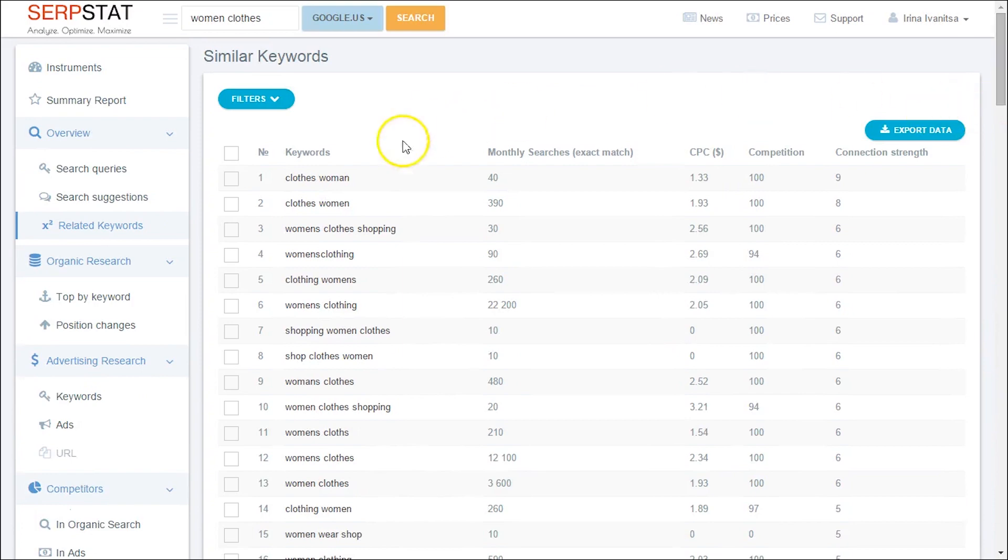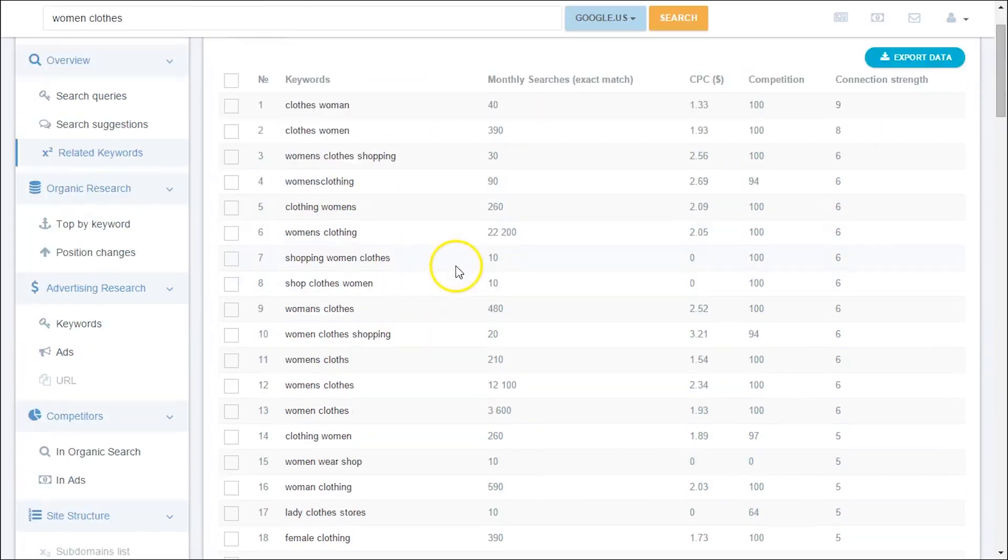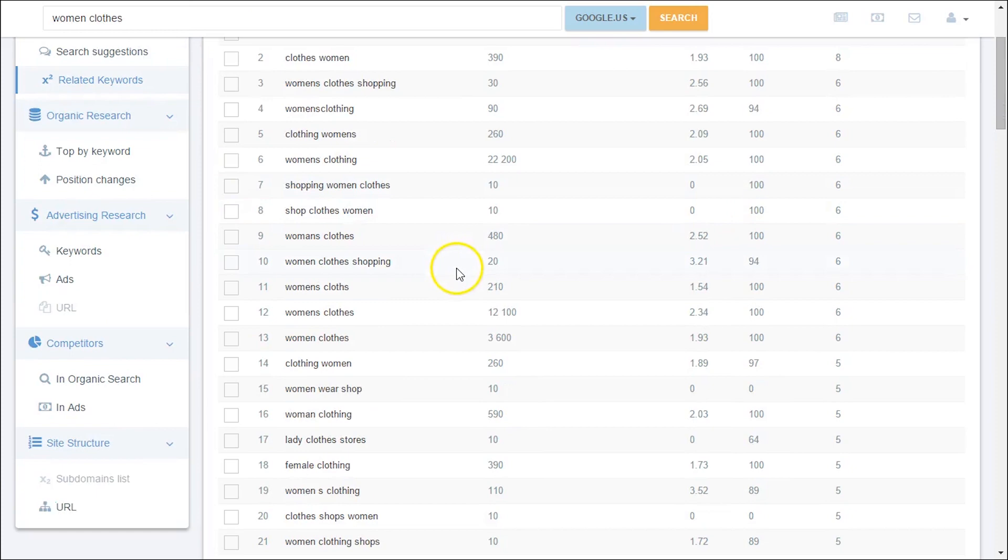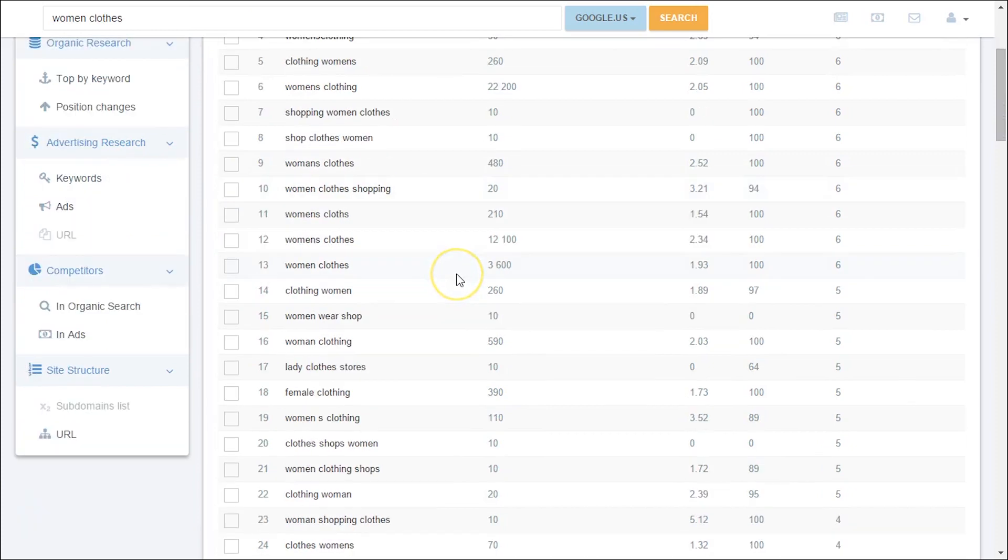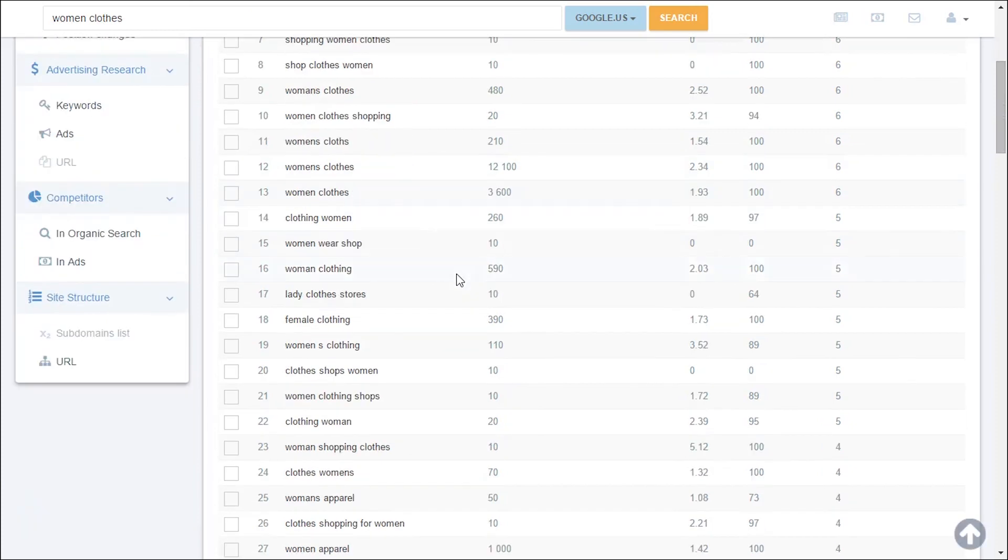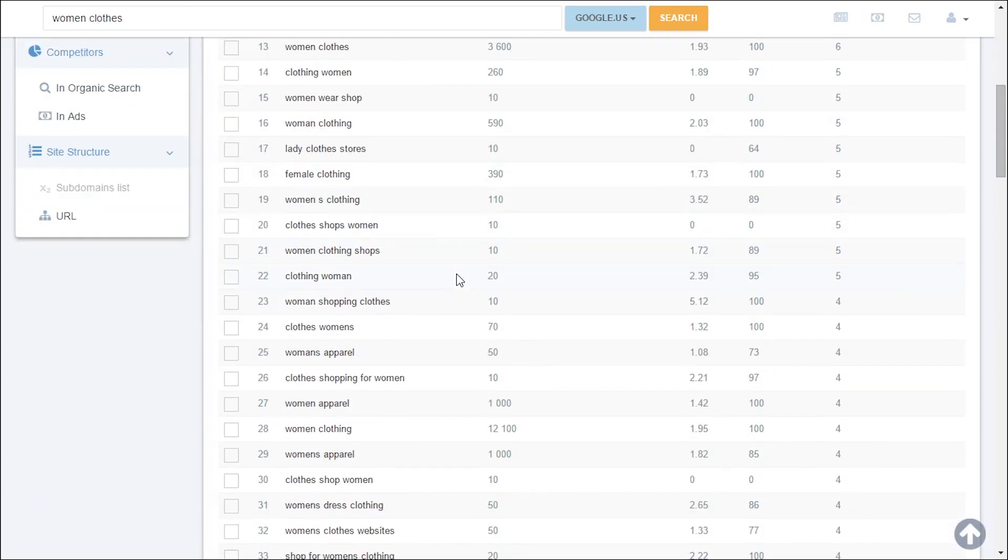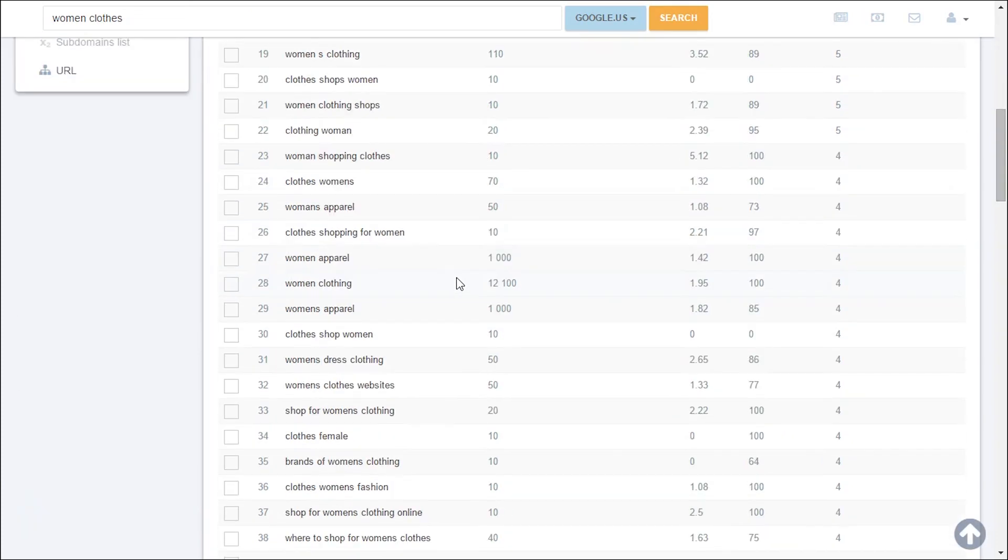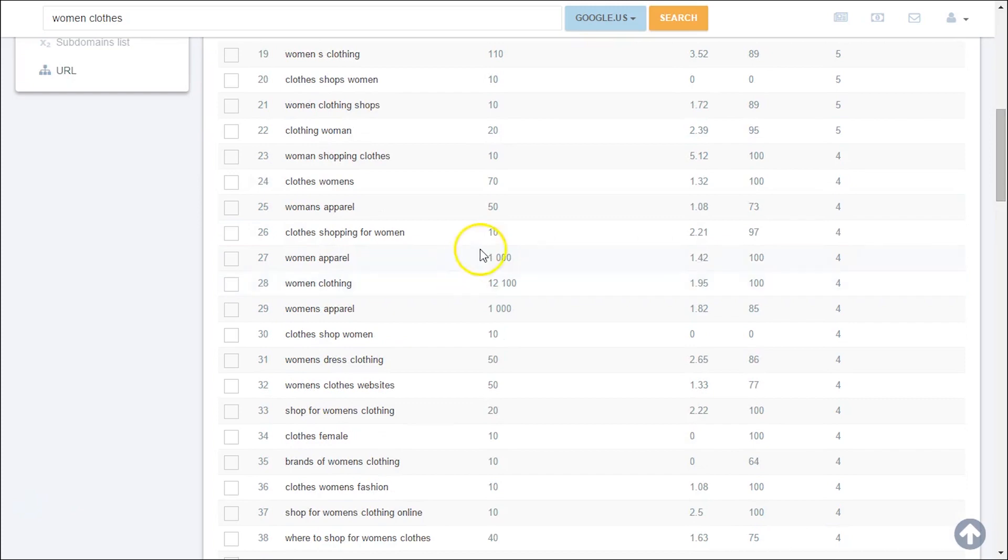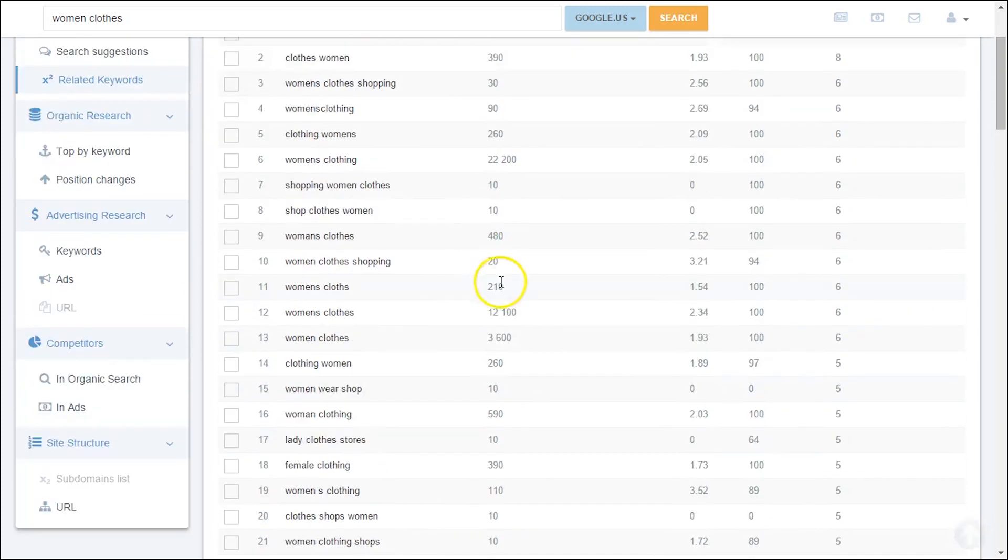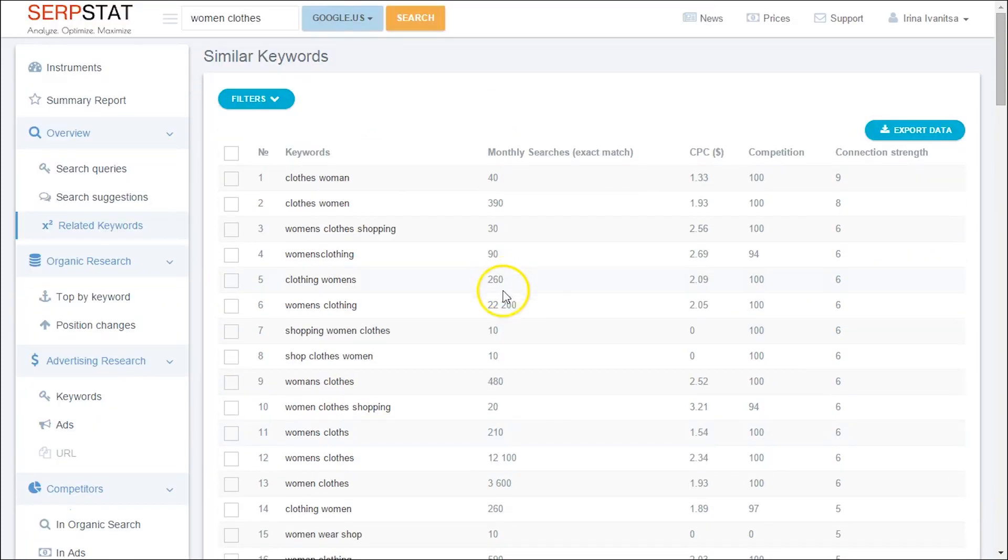As you can see, our service is looking for the related phrases right on the spot and provides you with the freshest data. You can see how easily we got a full report on all phrases that are strongly connected.